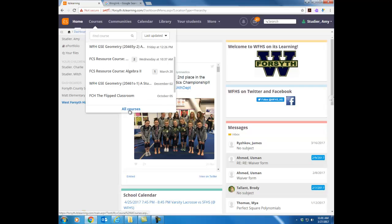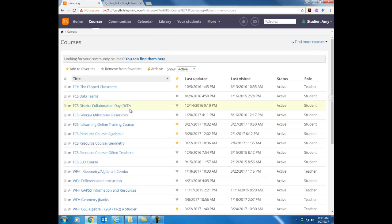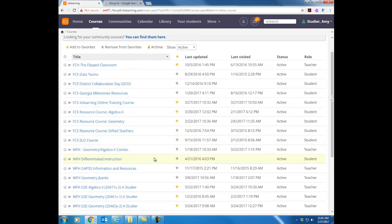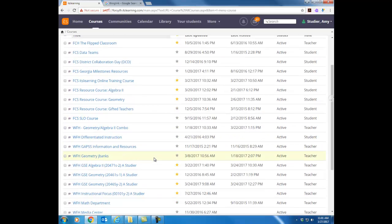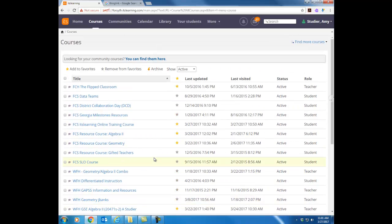If you click on the all courses link there at the bottom that's going to open the list of every single course that you're either a teacher of or a student in. Now currently when you click on that list all you are seeing is the ITS Learning online training course and a course called your sandbox course. It will have your school initials, your username, and then the word sandbox. We'll talk about that a little bit more in detail later.